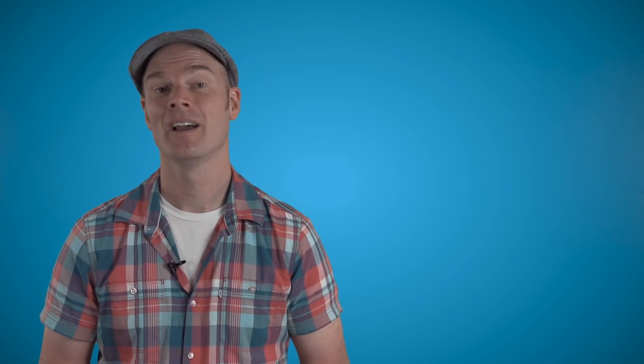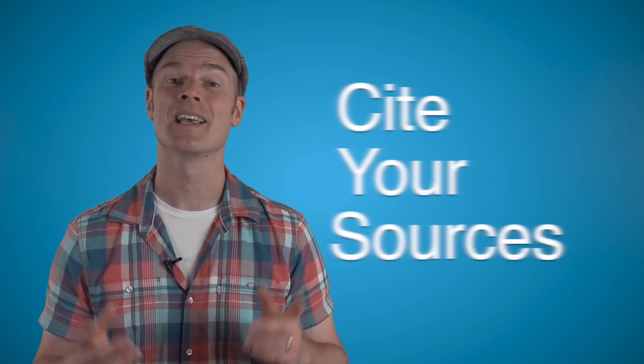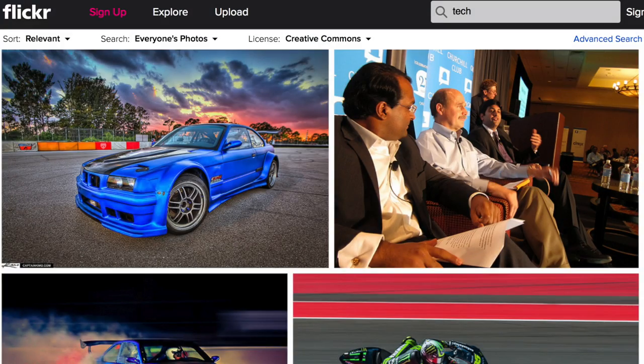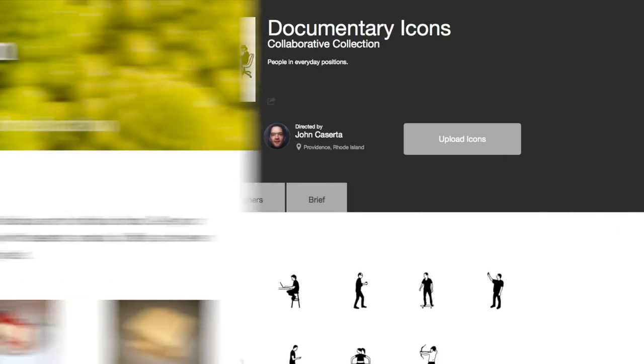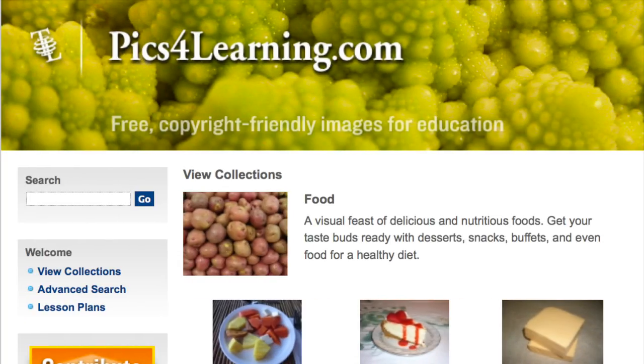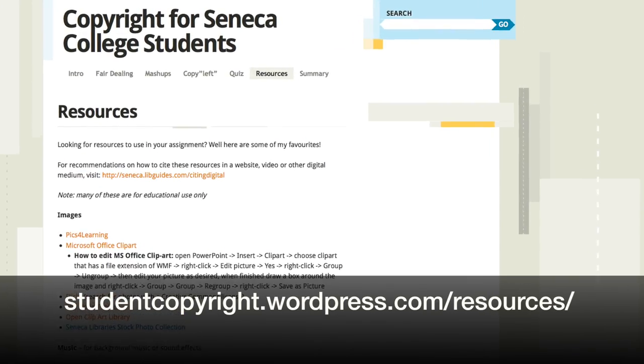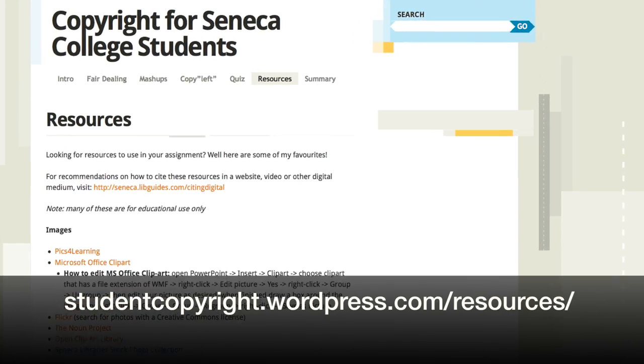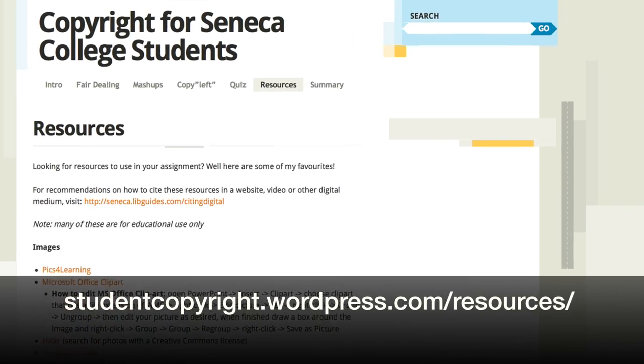Whatever graphics you choose, make sure you adhere to copyright law. And as always, cite your sources. There are many websites with pictures, clip art, and stock photos that you can use. You can see some examples here, and we also give you some tips for citing.